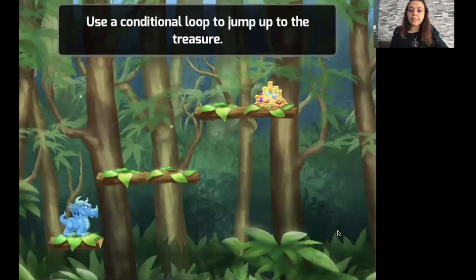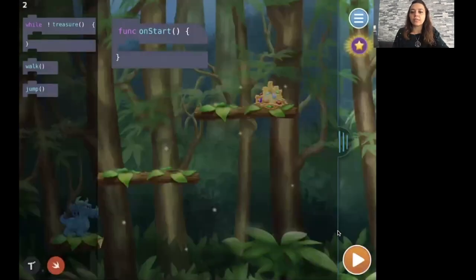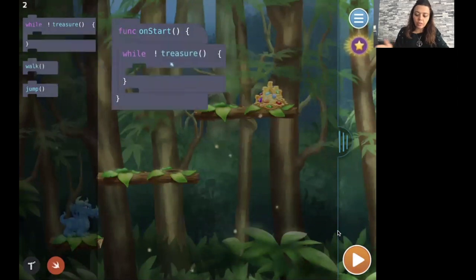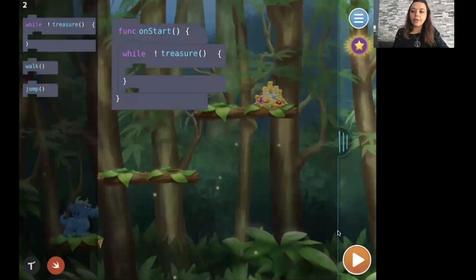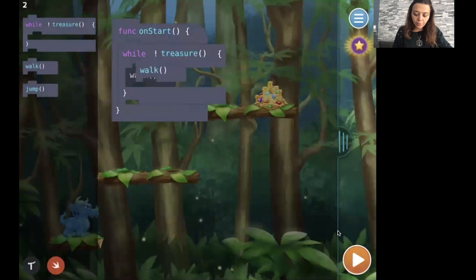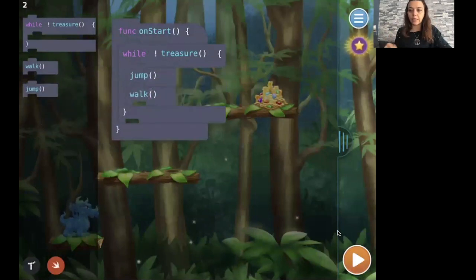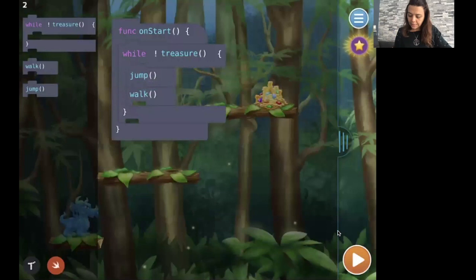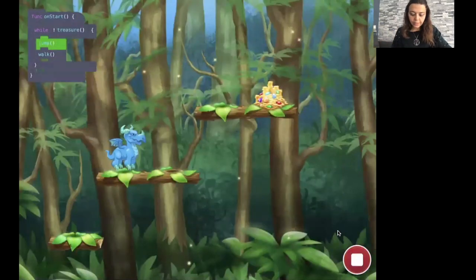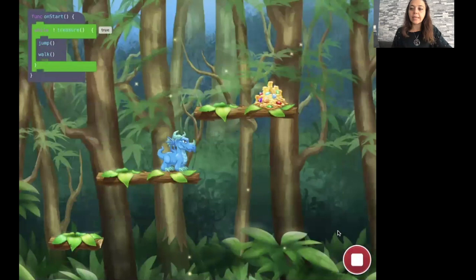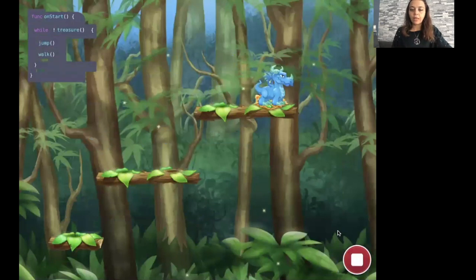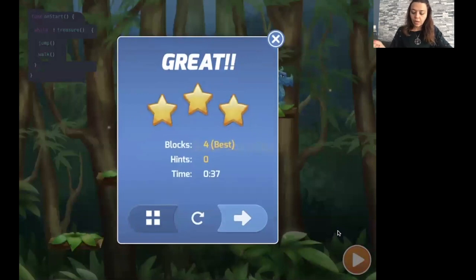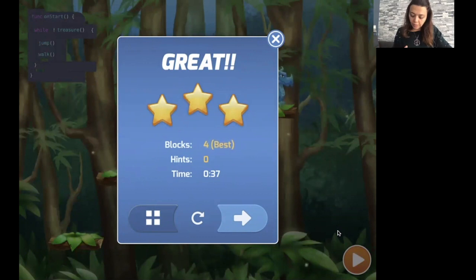Let's do the second one. Same concept, the dragon has to get to the treasure. My condition is not changing here. So I keep doing something until the dragon gets to the treasure. What I keep doing is I keep jumping and walking. Let's try this code as well. It's going to jump and walk. Then I keep doing the same instruction until I get there.